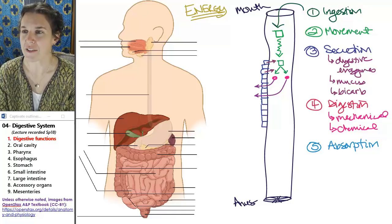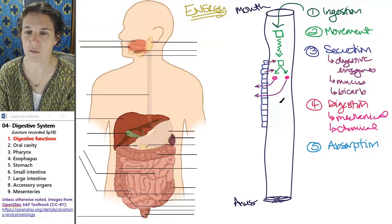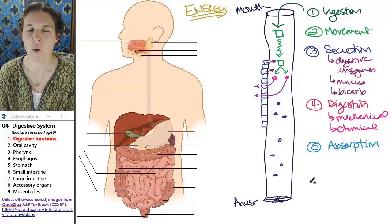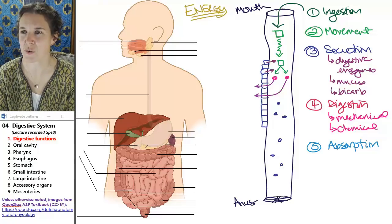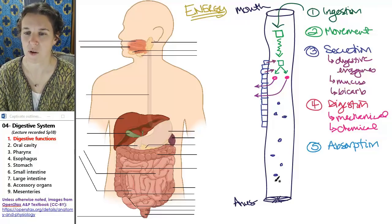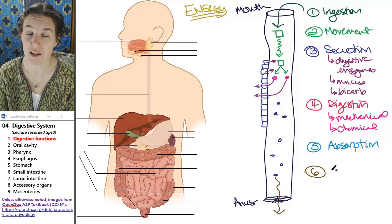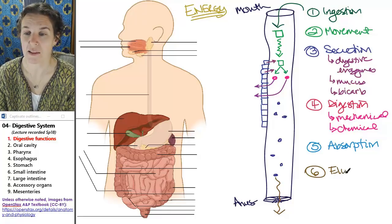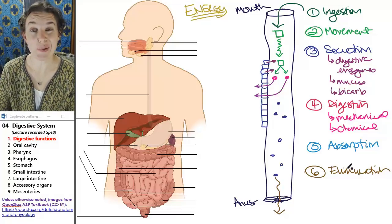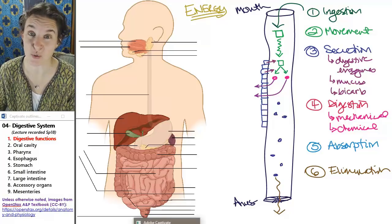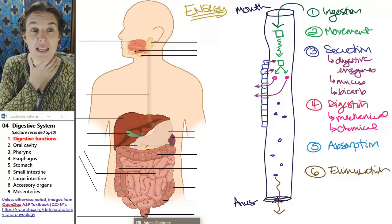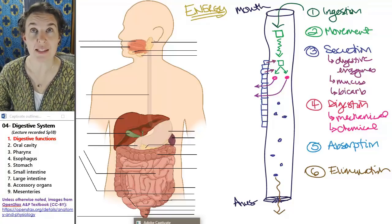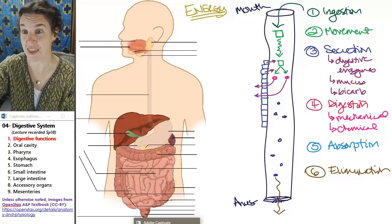Whatever is left — so if you did some breaking it down and there's some motility happening — whatever is left in there goes through a process of elimination. And that's the final task of the digestive system: elimination. Those are all the things that the digestive system will do. We're going to look closer at each part of the digestive system and see how those structures enable these functions.